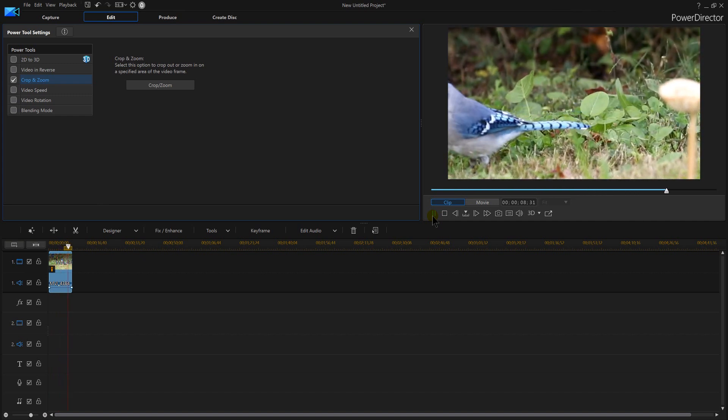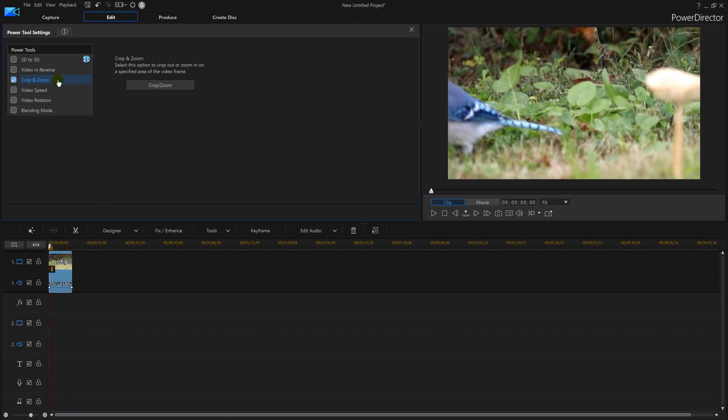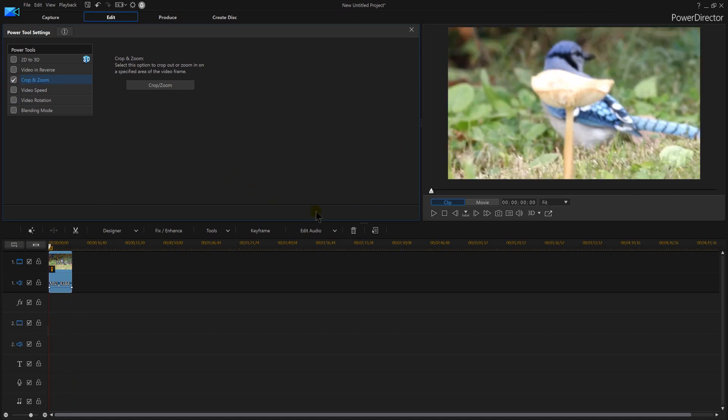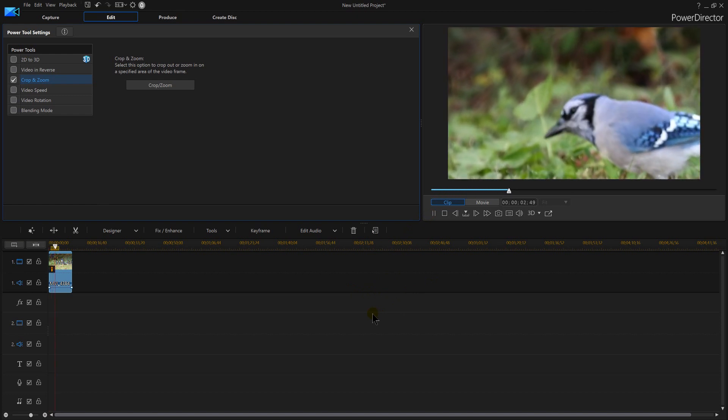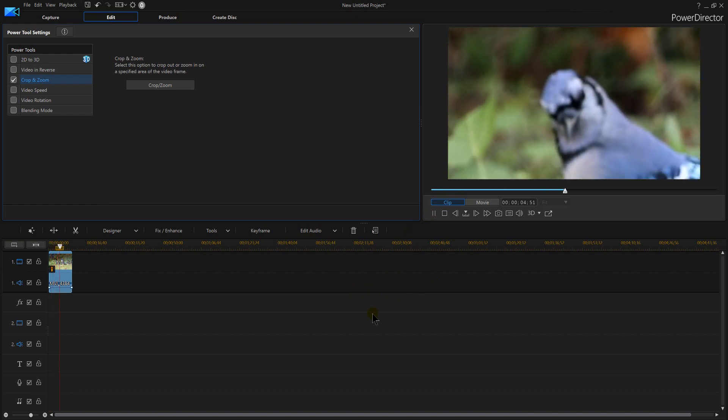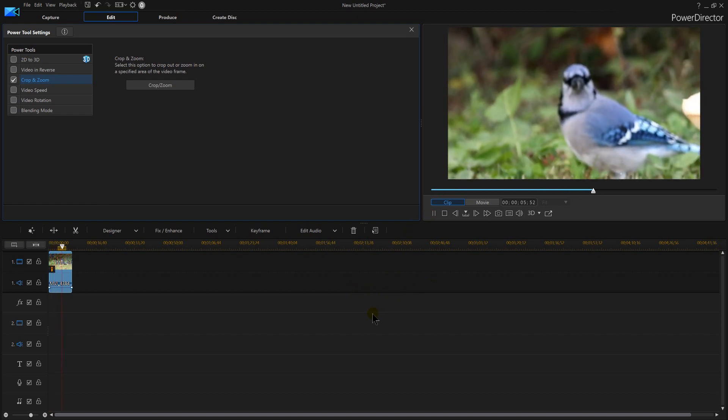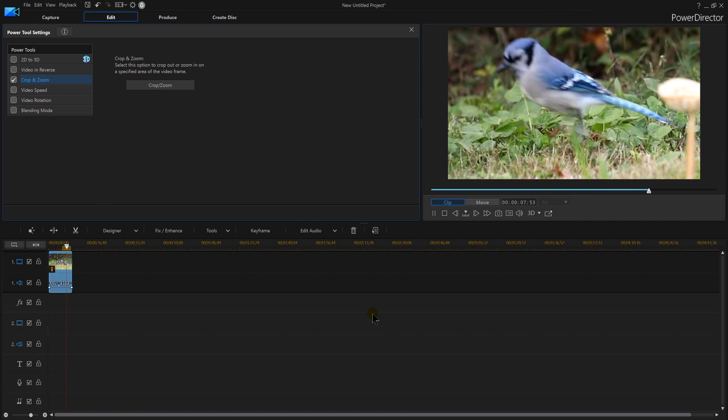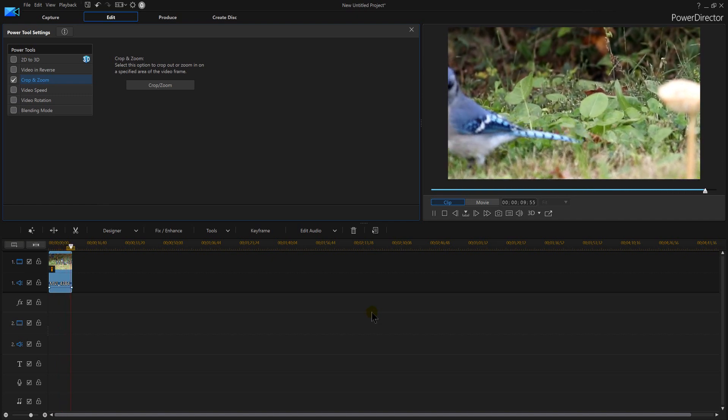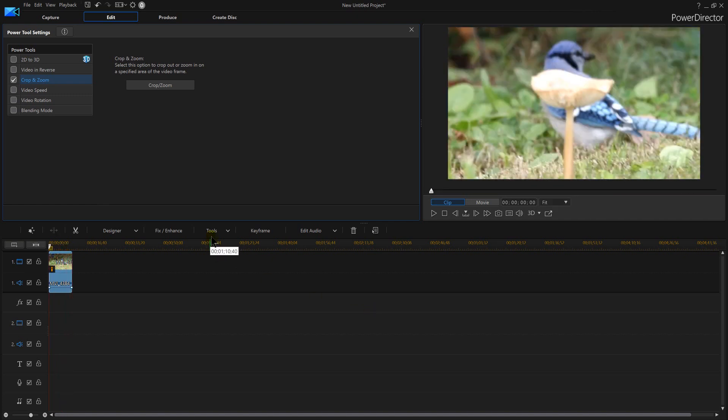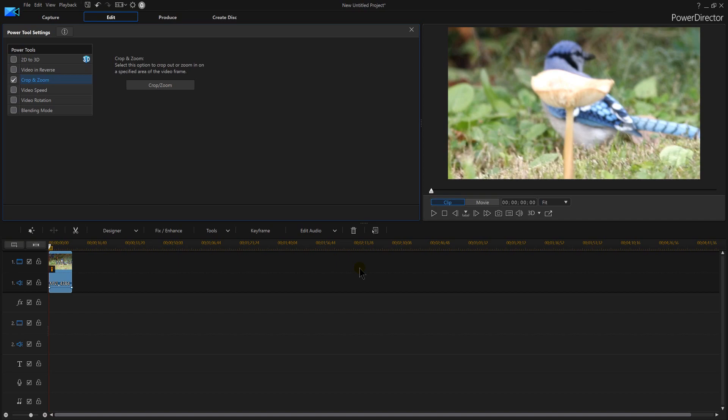And just by playing with your crop and zoom and playing with your keyframes, you can mess around and get your video on how you actually want it to work. So zooming in, zooming out within PowerDirector 16 is really easy. Again, you simply go to Tools, you go to Power Tools, and then select Crop and Zoom and then begin setting your keyframes.